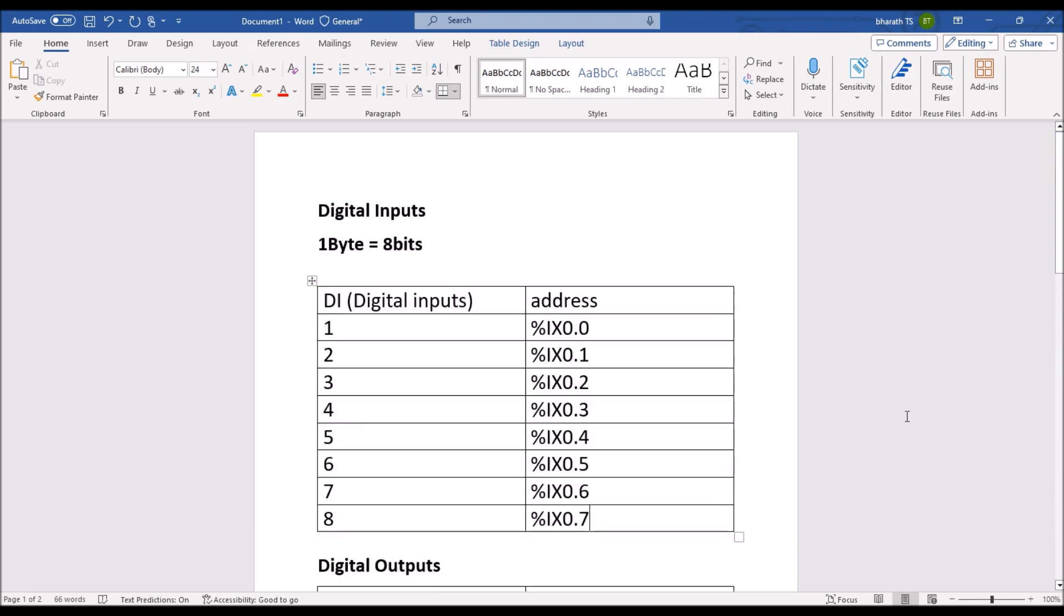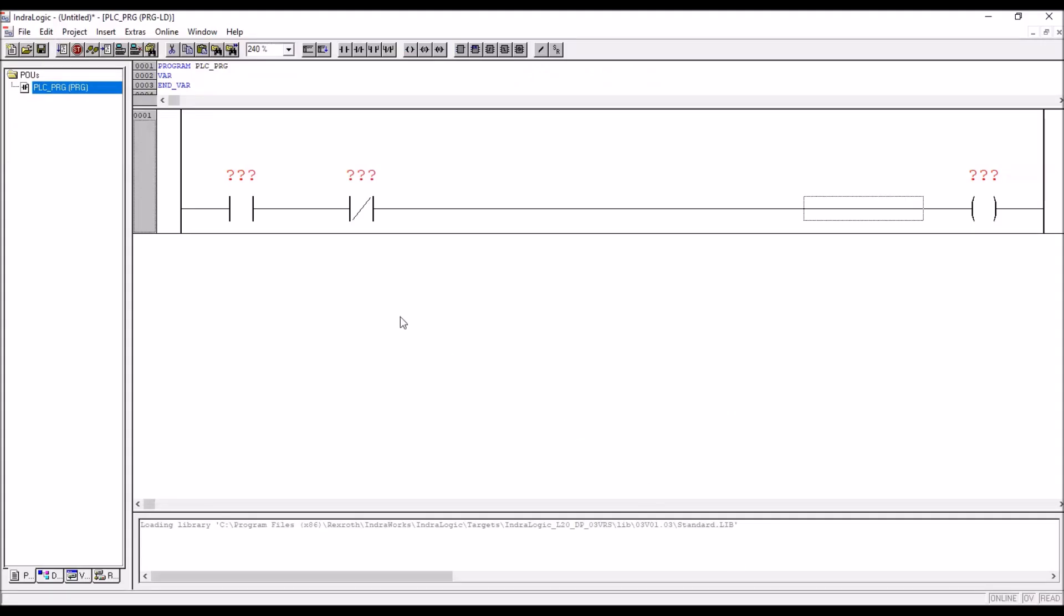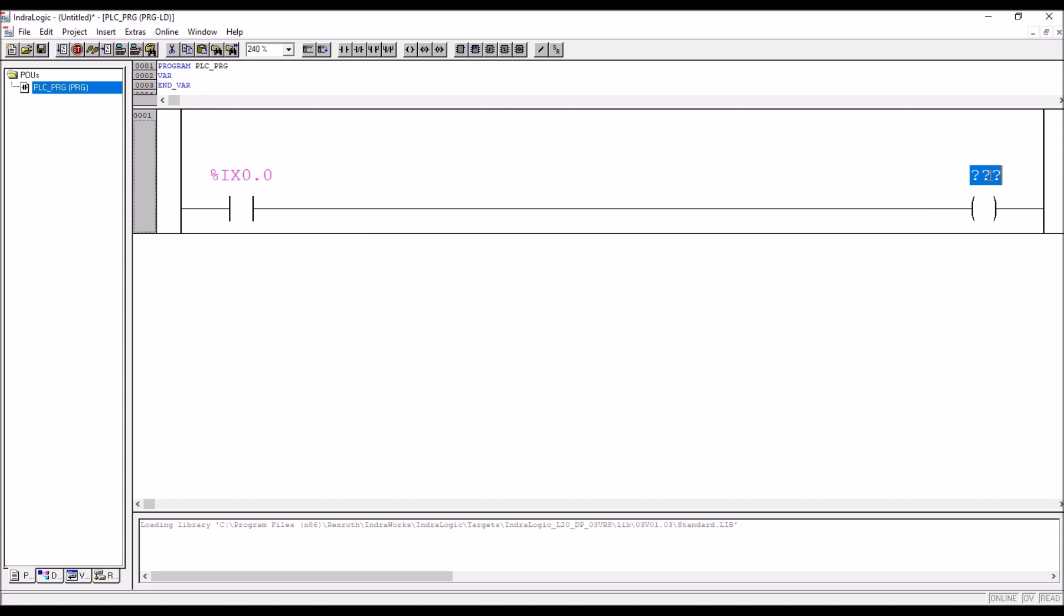With this we will go back to the programming and we will take a simple exercise here, one input, one output. Say here percentage IX0.0, next is percentage QX0.0. But when input and outputs are more it's very difficult to read what is IX0.0 and all. It is not convenient to use like this.